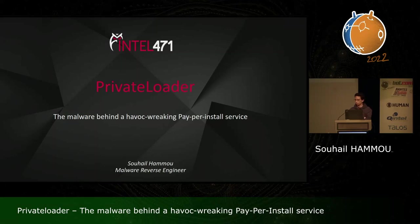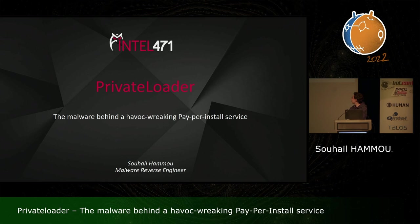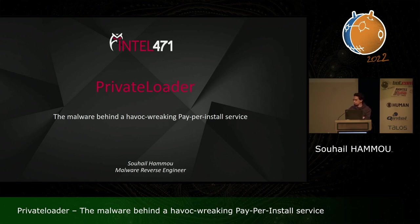The floor is given to Suheil, who is presenting on Private Loader at BotConf. The moderator notes that loaders have been a topic of significant interest during this conference, with a number of talks on the subject this year.